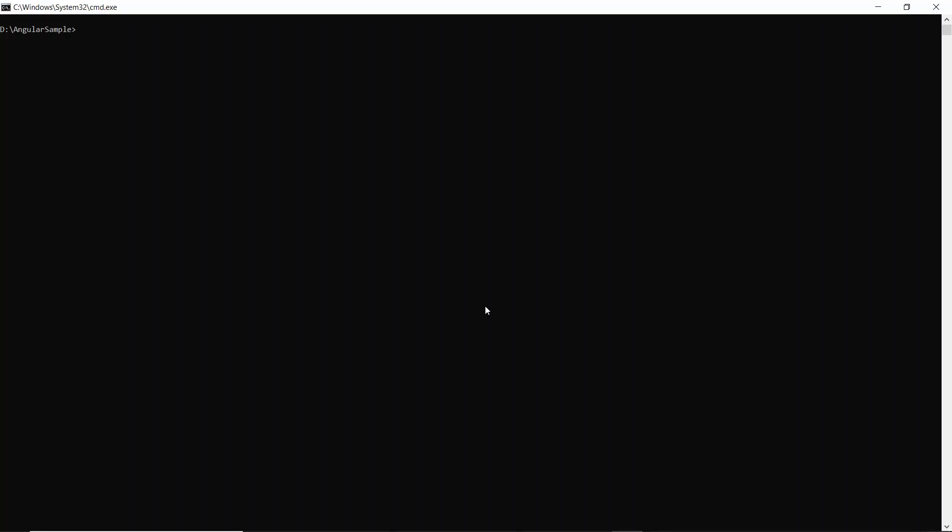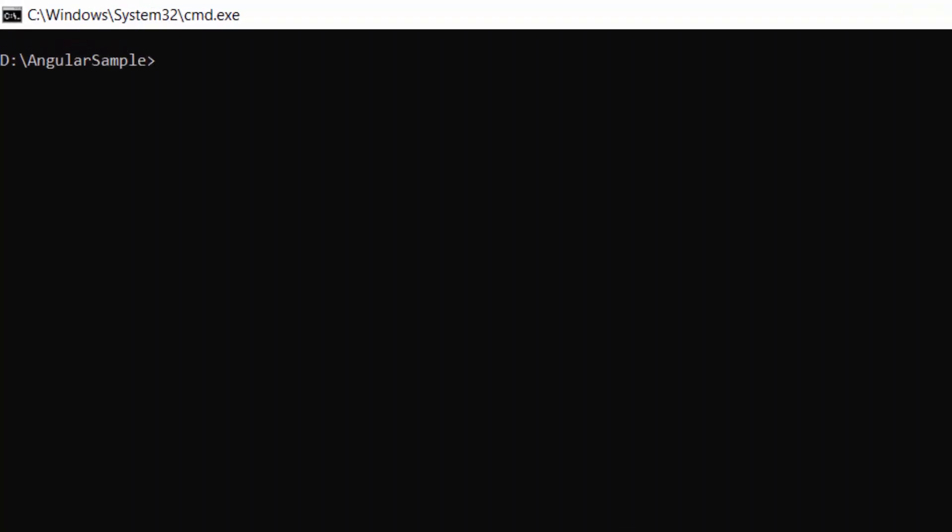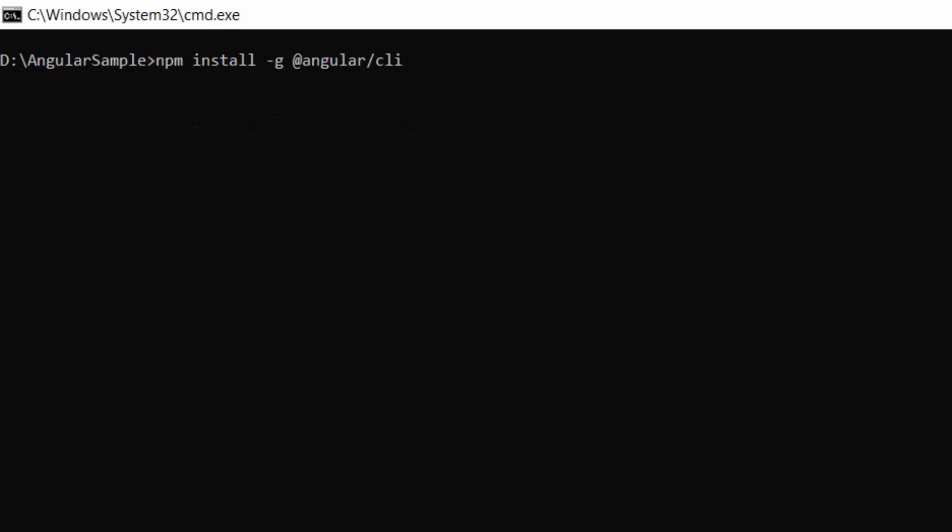First, I need to install the Angular CLI in my machine using this command: npm install -g @angular/cli. As I have already installed Angular CLI in my machine, I am skipping this step here.